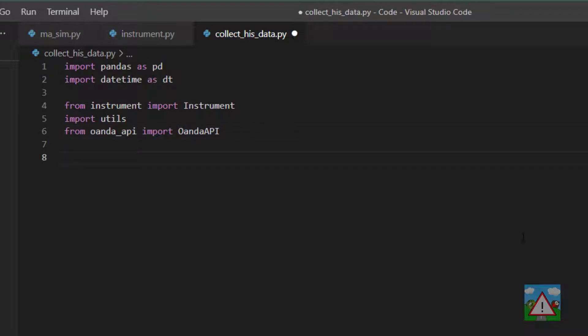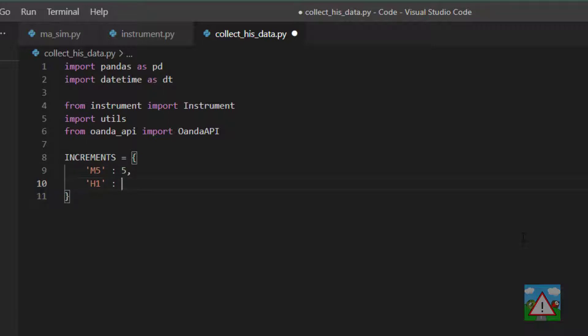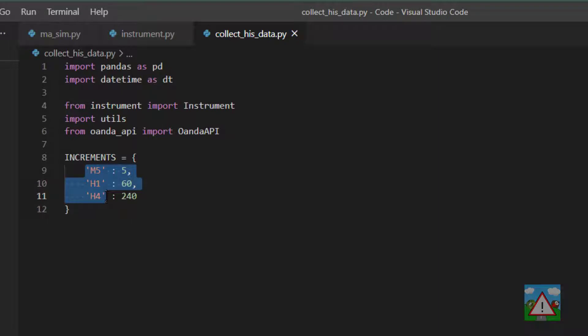I'm going to add a new object called increments. It'll have a key m5 and a value 5, h1 a value 60, and h4 a value 240. This will be used for the granularities that we want to collect. You can also add more, and this is the number of minutes for each candle. You'll see how that'll be used later on to help when we collect the candles.